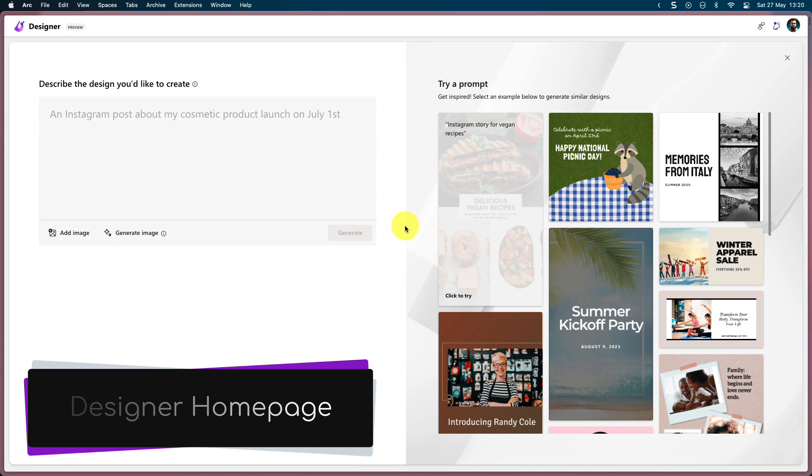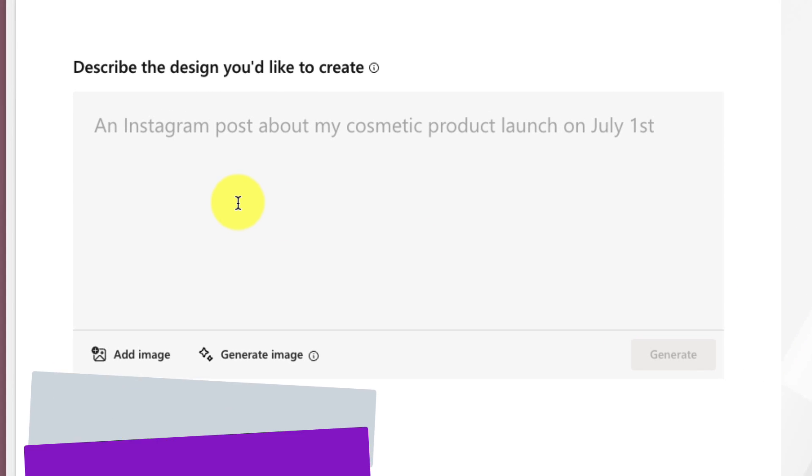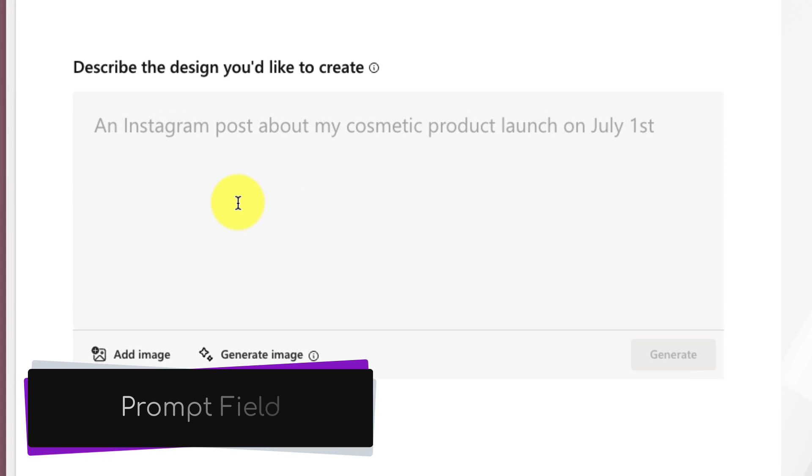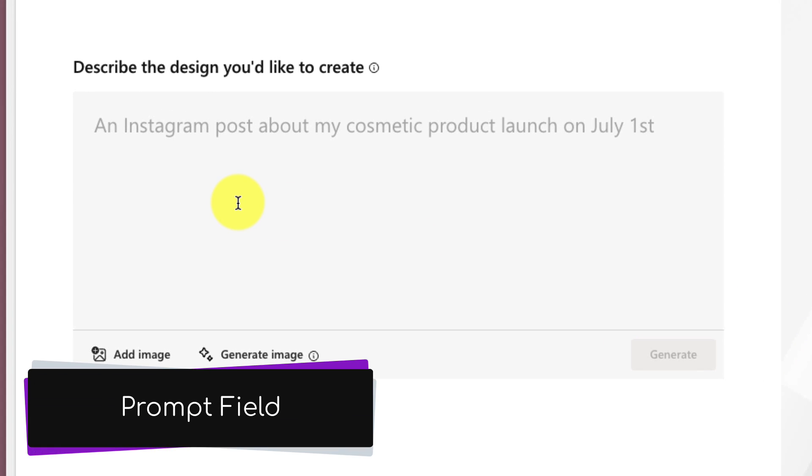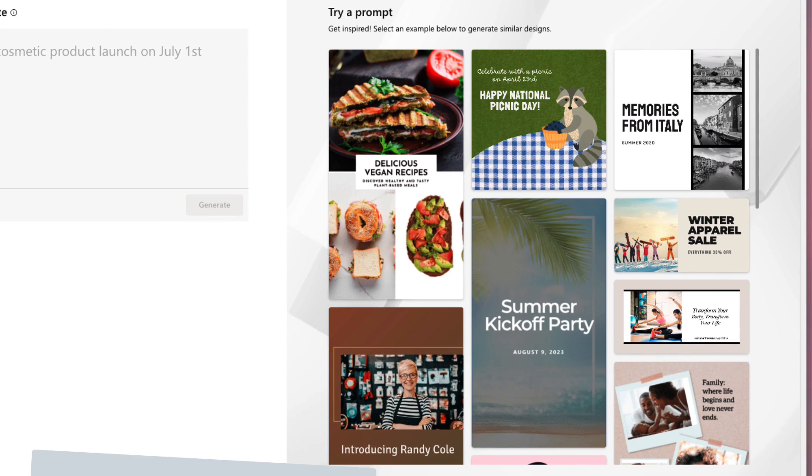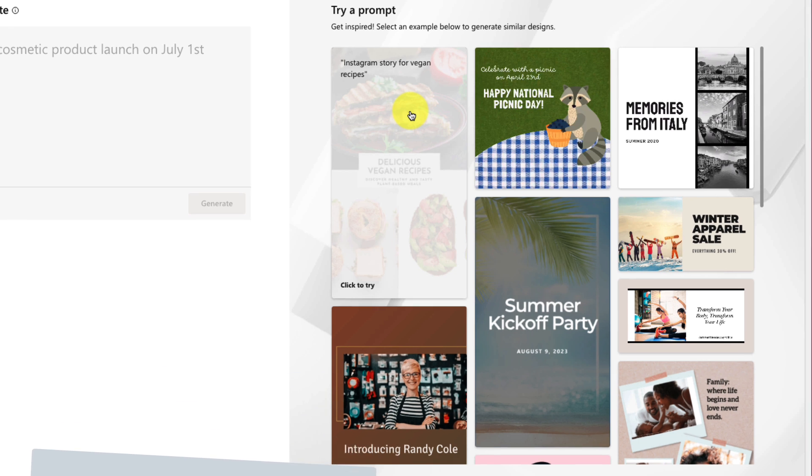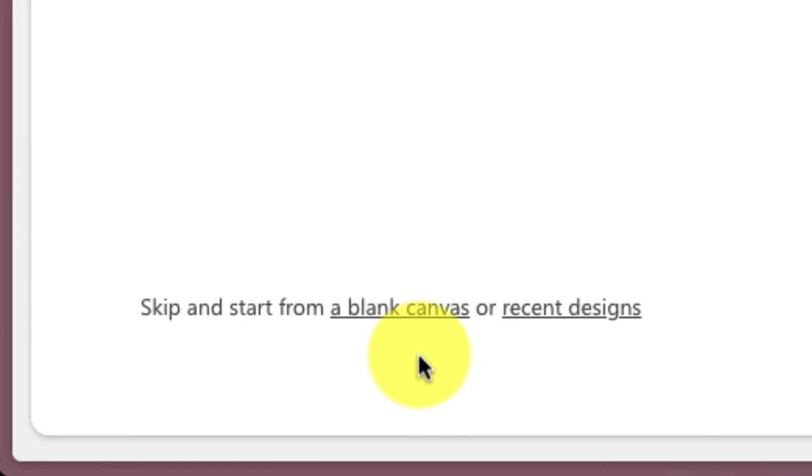There's a few things to note here, but the first of which is this field in the top corner, which is our prompt field. This is where we can either generate images or create our posts directly. Over on the side here, we have some suggested prompts that we could use just to demo out and test how this works.